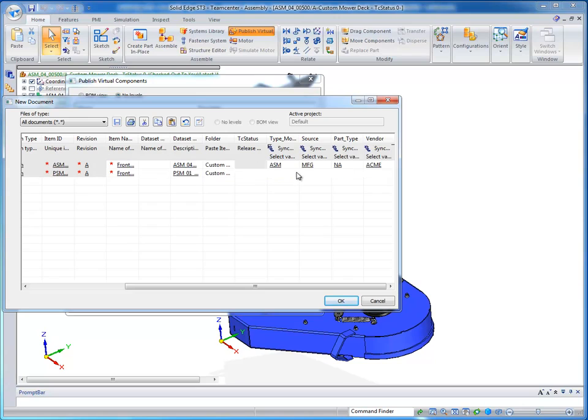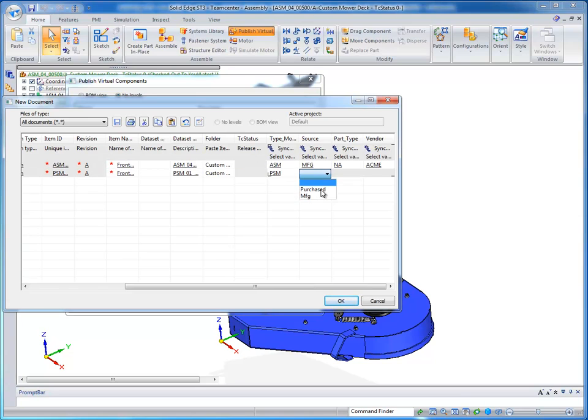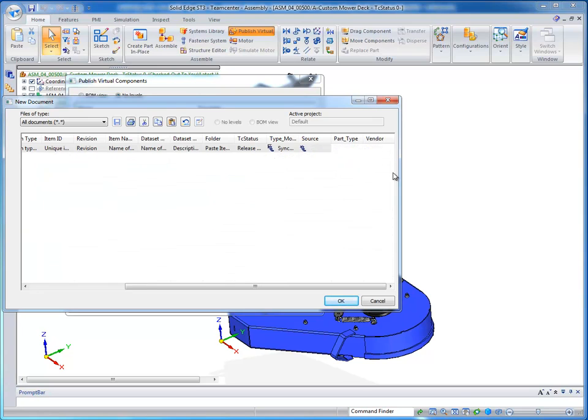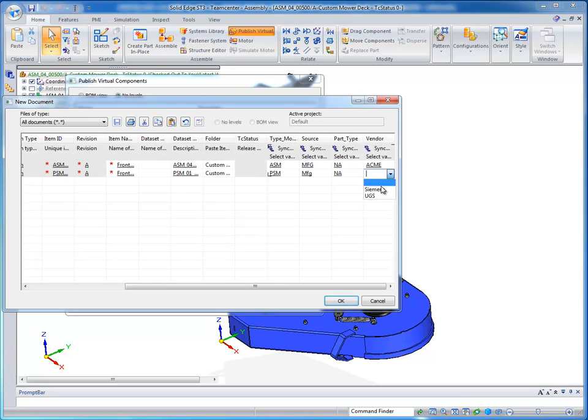Whereas if I had just gone to a sheet metal part, then I can have different options presented to the user. And this part will be purchased from Siemens.